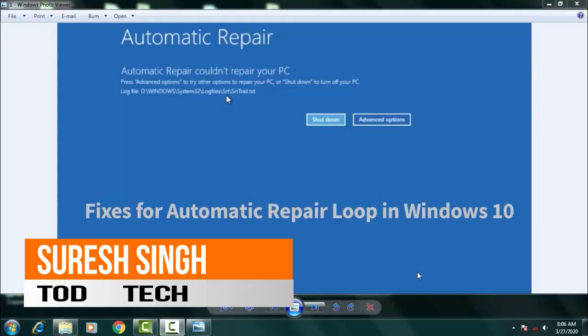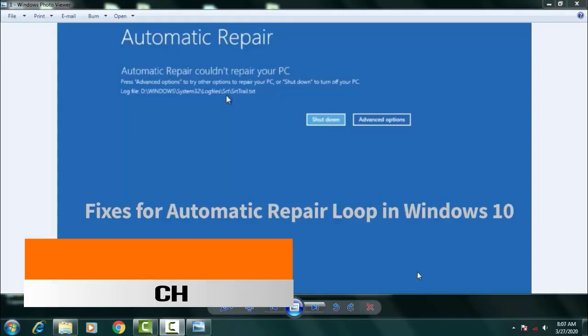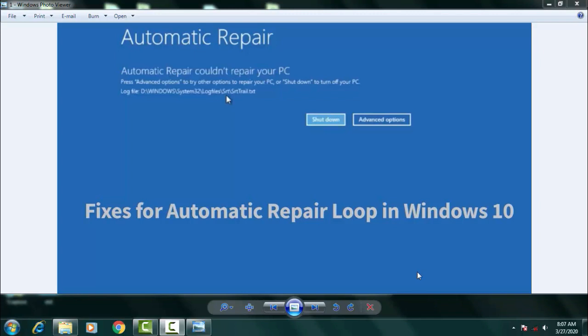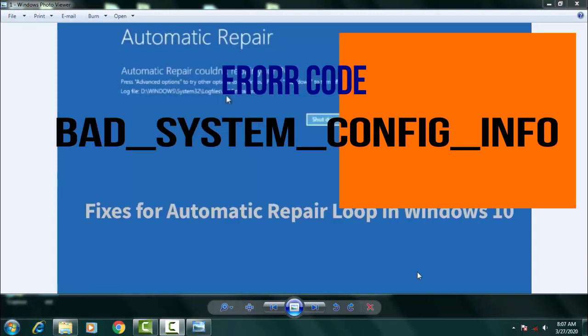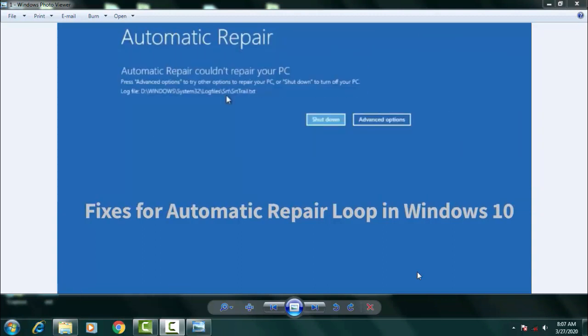Hello and hi friends, my name is Suresh Chauhan and you are watching my channel TarTech. So friend, today in this video we're gonna fix this problem: bad system configuration information. So friend, this is a common problem of Windows 10 which can be only solved by following few steps on the command prompt of your automatic repairs of Windows 10.